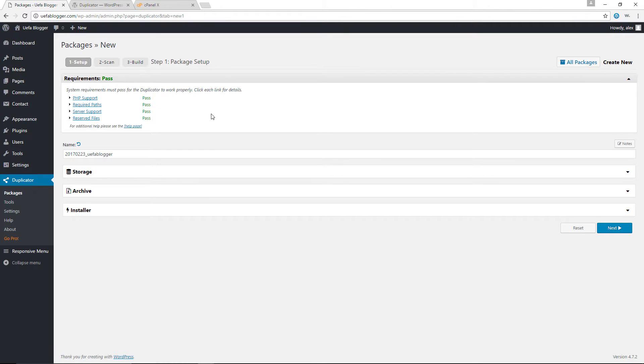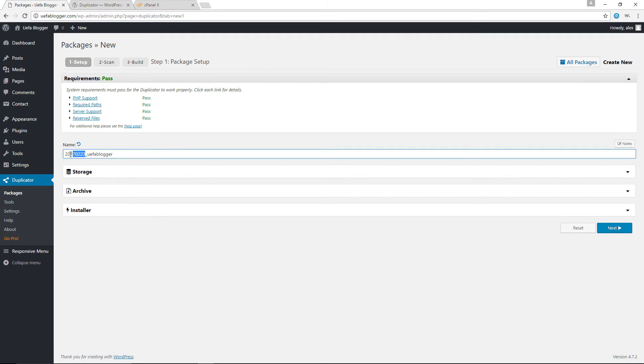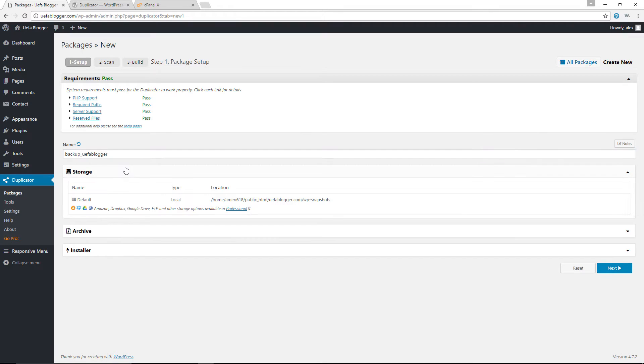Now hopefully, if you're doing this along with me, you also have a pass on all four. If you don't, there might be something wrong with your web hosting package. You might want to contact your web hosts and try to figure out what exactly is going on. Now for the name, we can change the name in here. Let's just simply say backup. That'll be the name of our backup. Now for storage,